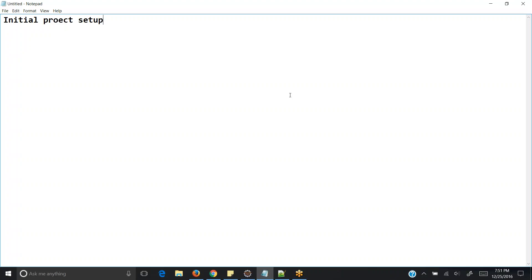The first important point to remember is that we are going to create a simple Java project — this is for our learning. The real-time project doesn't look like this; the real-time project is done using Maven, which we will learn in later sessions. But for learning Selenium commands we are going to create a simple Java project.